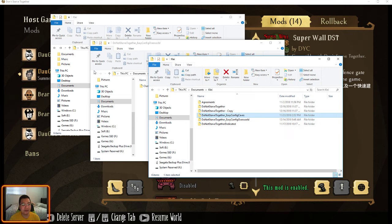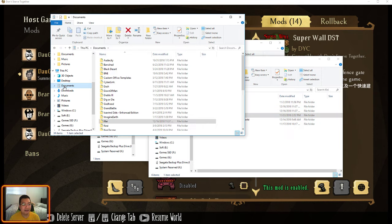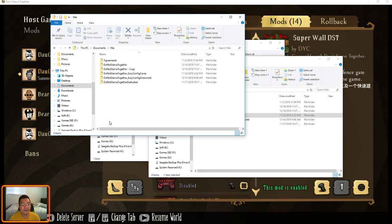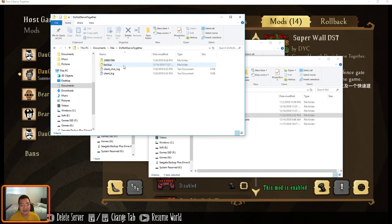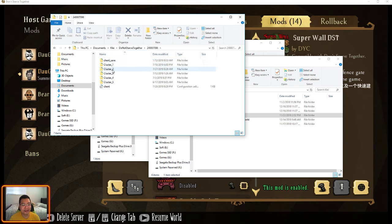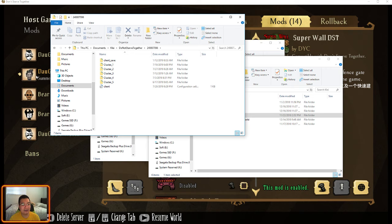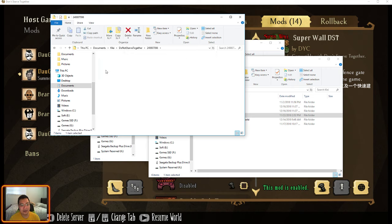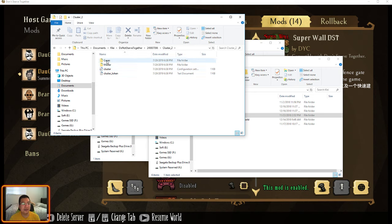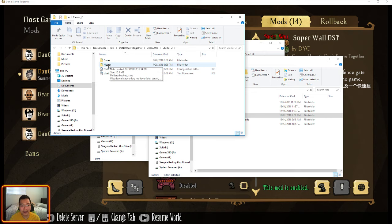And you can find that folder by going to your documents in your PC, and go to Klei folder, and Don't Starve Together. There you go. So I was using cluster 2. So cluster 1, 2, 3, 4, 5. I was using cluster 2, so I go to cluster 2. And from there you can see Cave and Master.